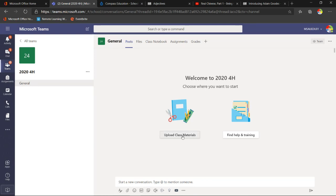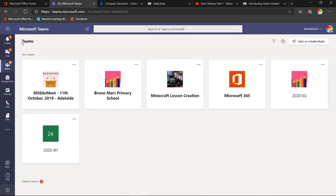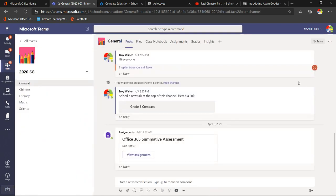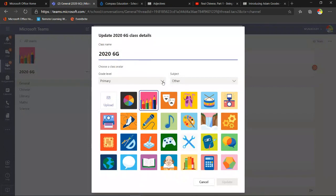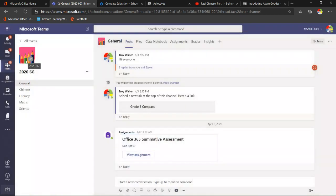You can click buttons like 'Upload class materials' or access your class notebook, but rather than do that, I'll take you into one I prepared earlier — welcome to the 2020 6G team. You can change the team icon with different avatars. We've got channels down the side and tabs across the top. The first is the activity tab — like a notifications feed on social media — showing everything relevant to you across all your teams.